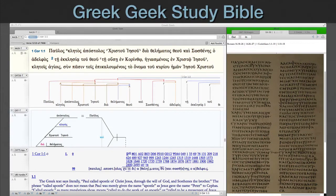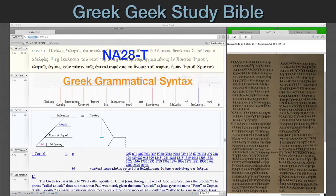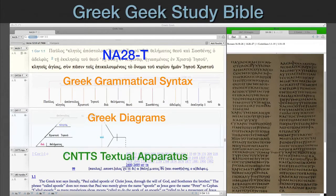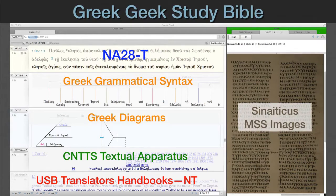What about something a bit more scholarly? Check out this Greek Geek Study Bible. It uses the grammatically tagged NA28 text, the Greek grammatical syntax, and the Greek diagrams. The obvious choice for an apparatus is the CNTTS, with the UBS Translator's Handbook for a commentary. Notice this scholar isn't satisfied with just second-hand reports — that's an image of the Sinaiticus manuscript on the right.